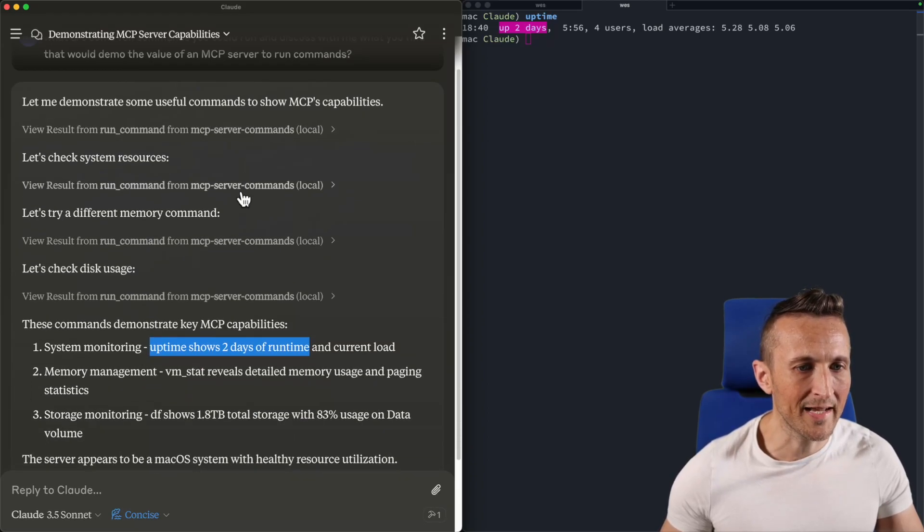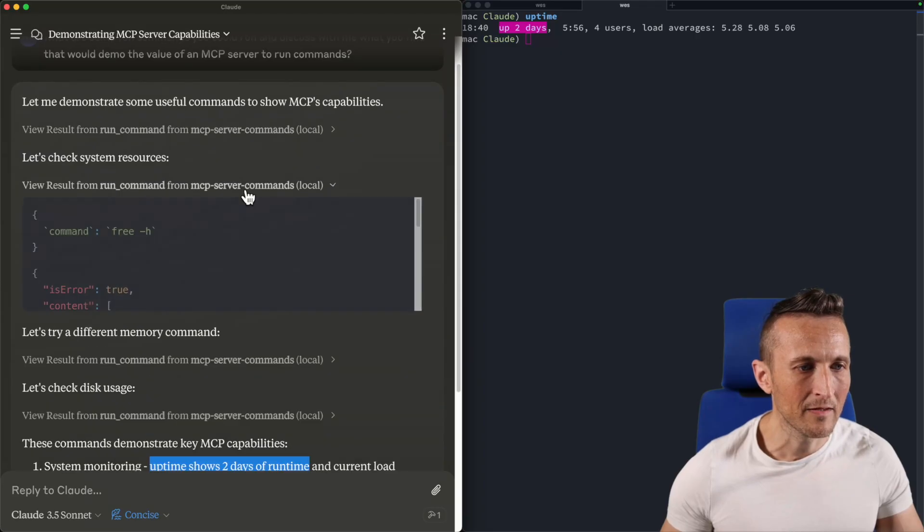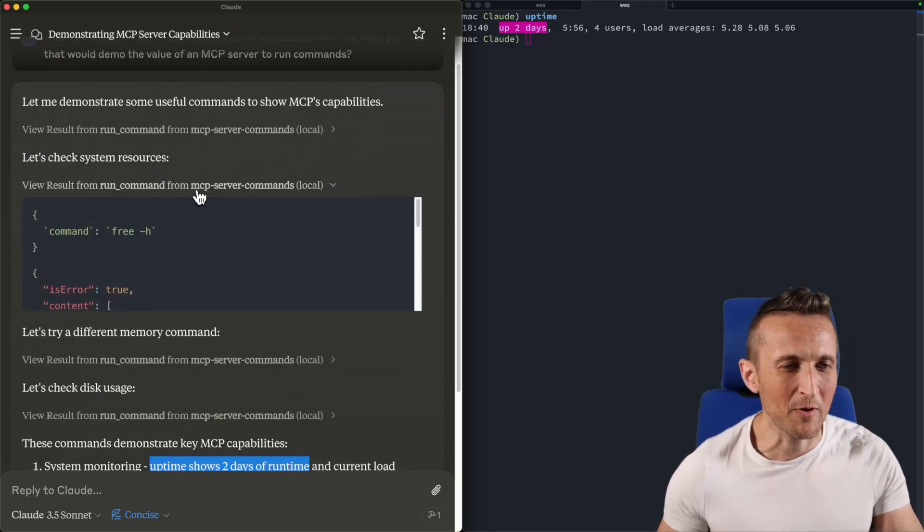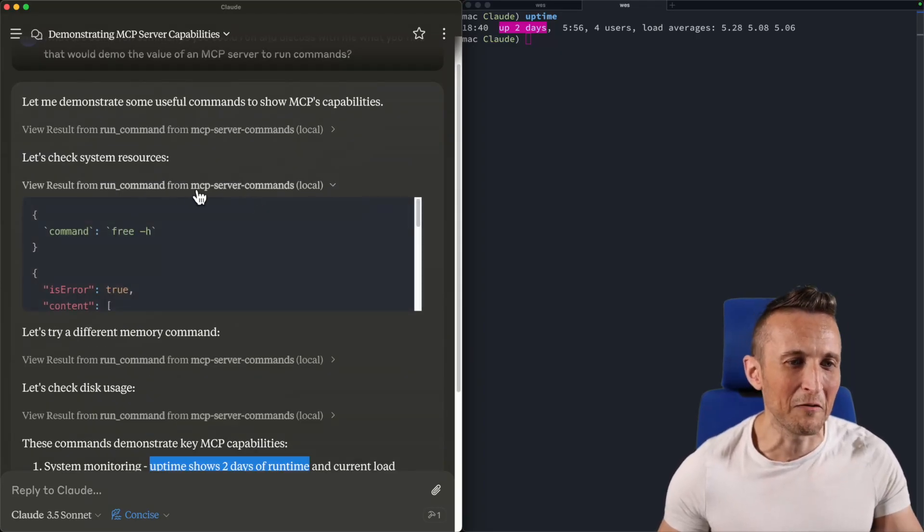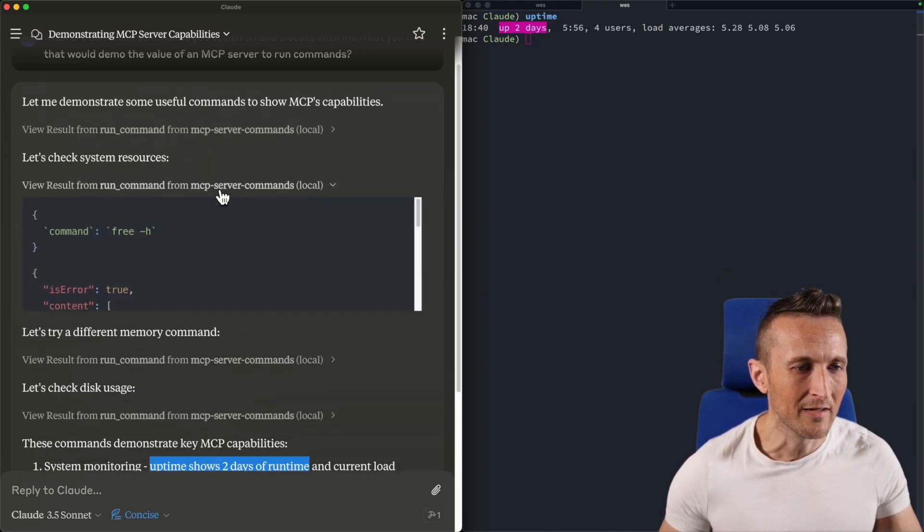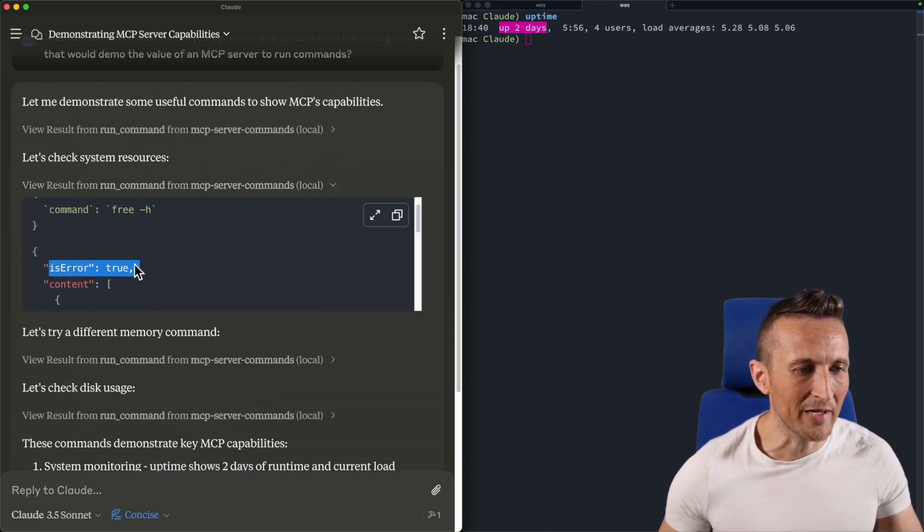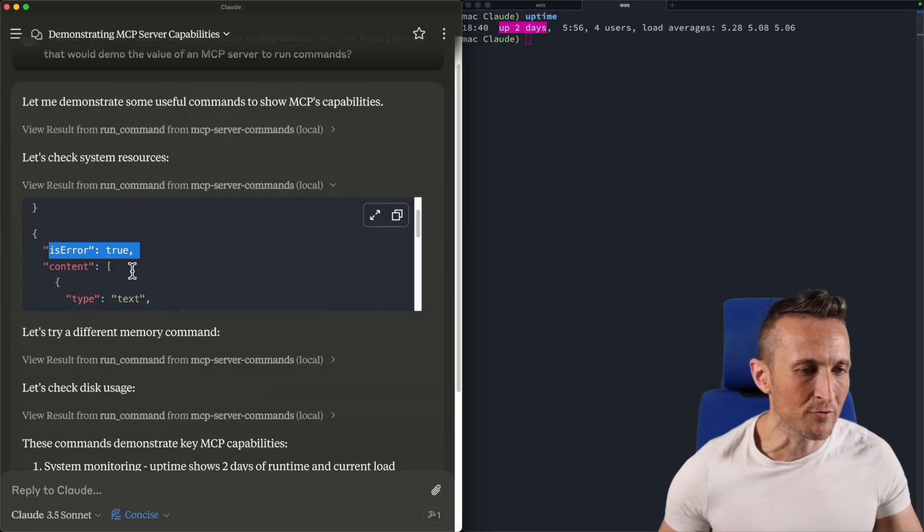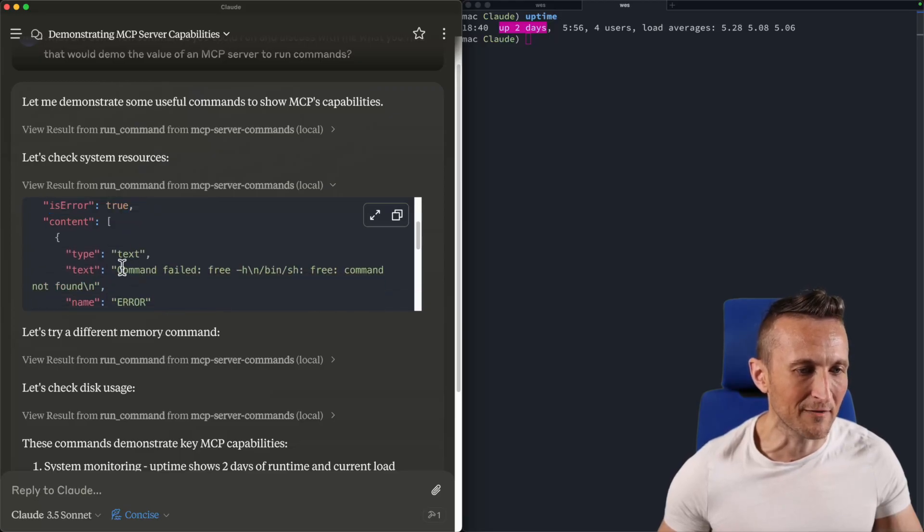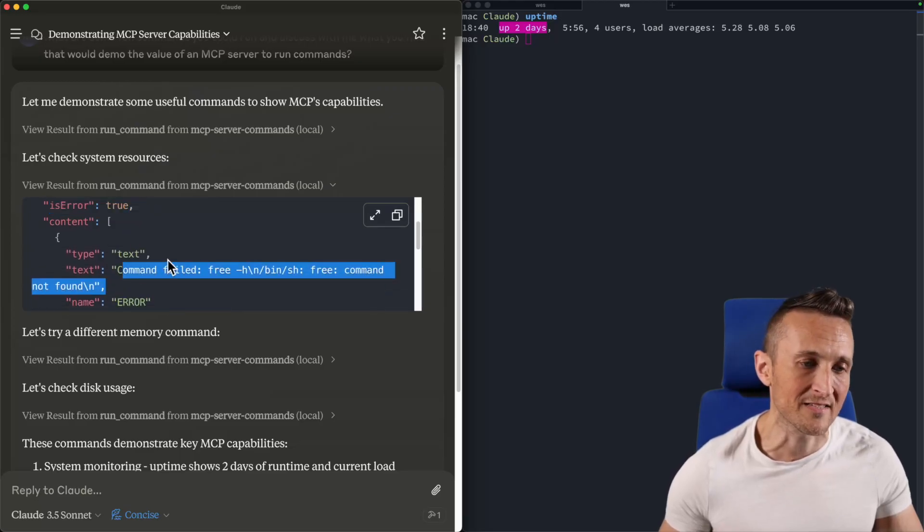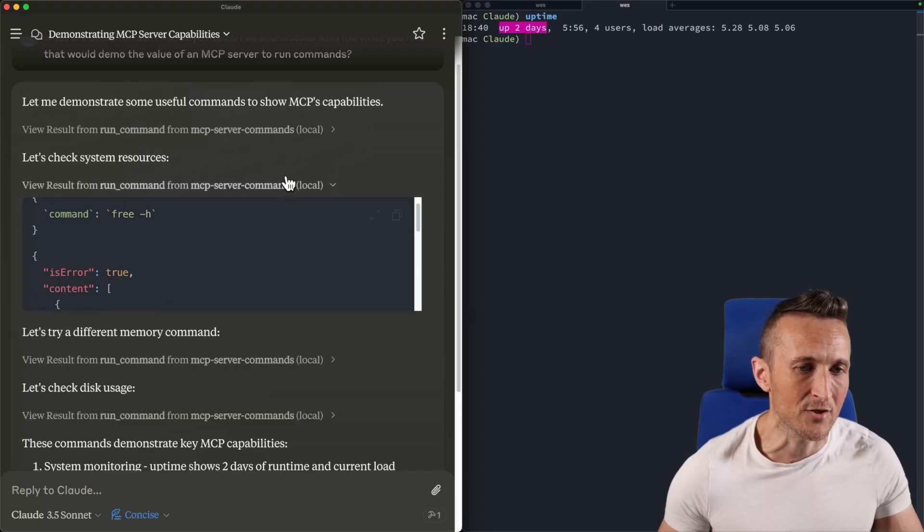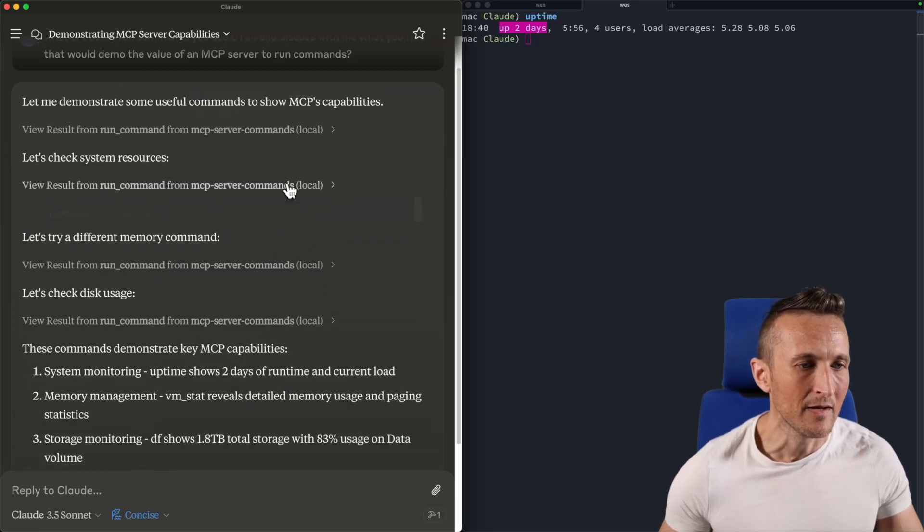And then next up, tried to run the free command again. This is a new chat, that's why it doesn't remember that won't work. Nonetheless, that failed. And so actually you can see in the output, the result it gets back is error and true, which means there's a failure and it talks about the failure. And Claude successfully navigated that to know it needed to try again.